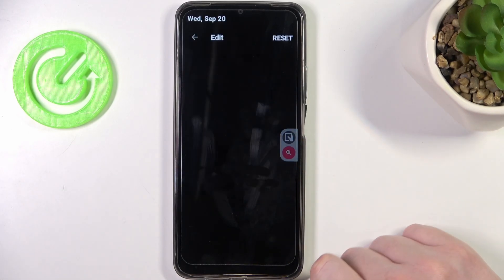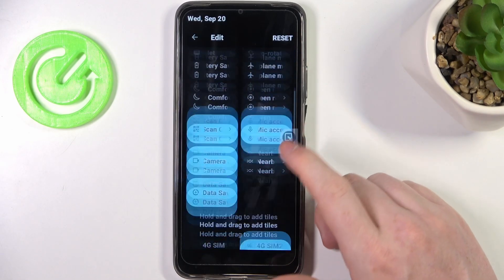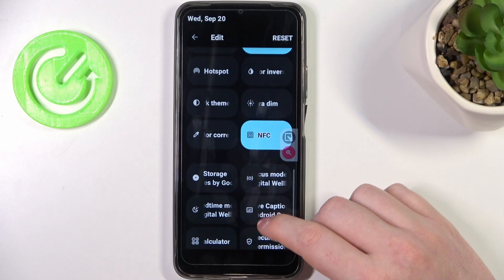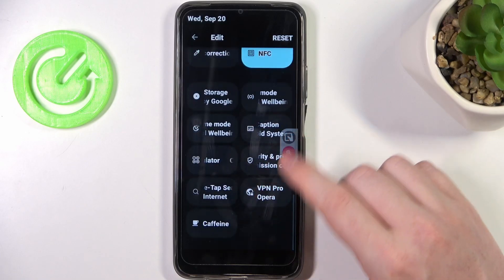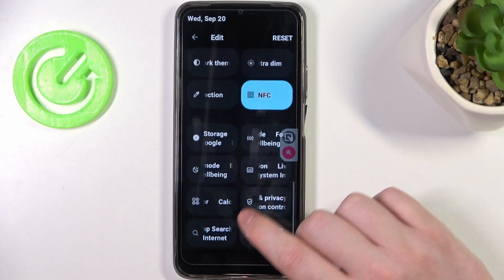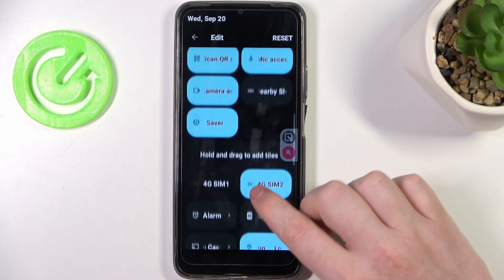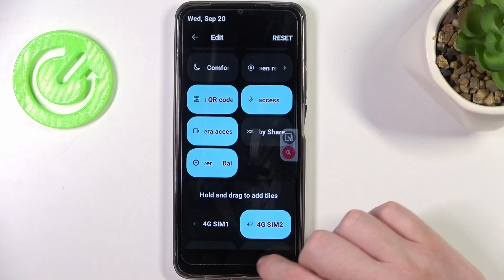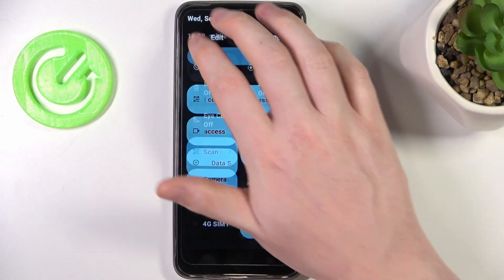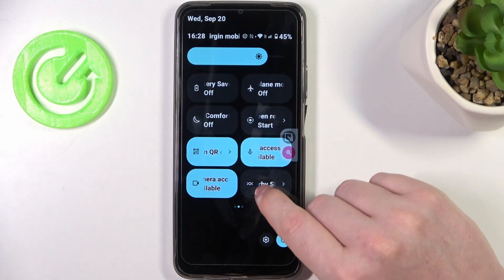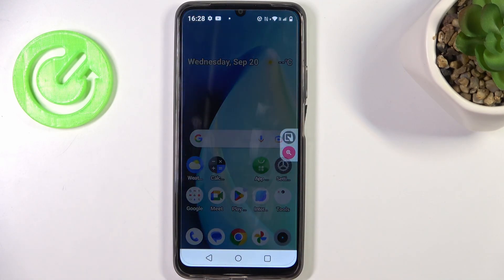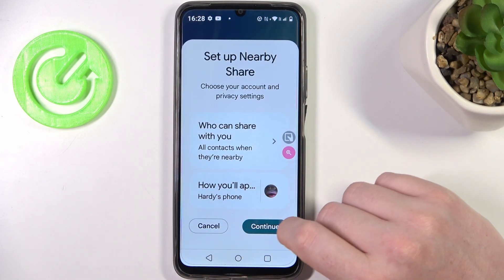If not, you might need to click on this pen and then bring the icon from the bottom to top with the Nearby Share. Now when it's there, we can go back and click on that Nearby Share settings.